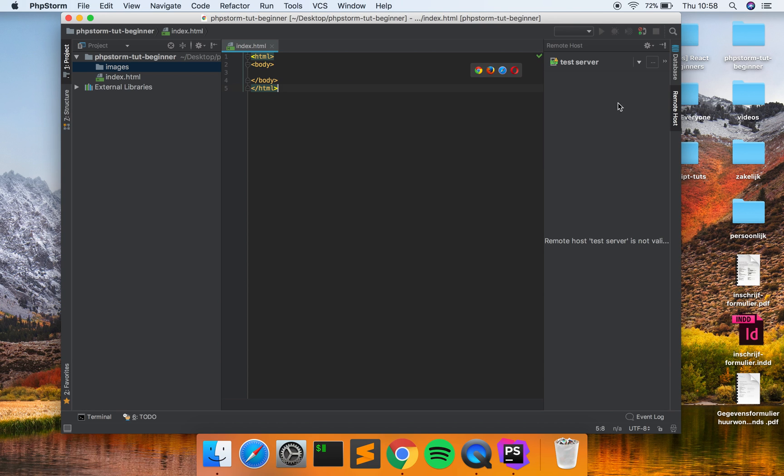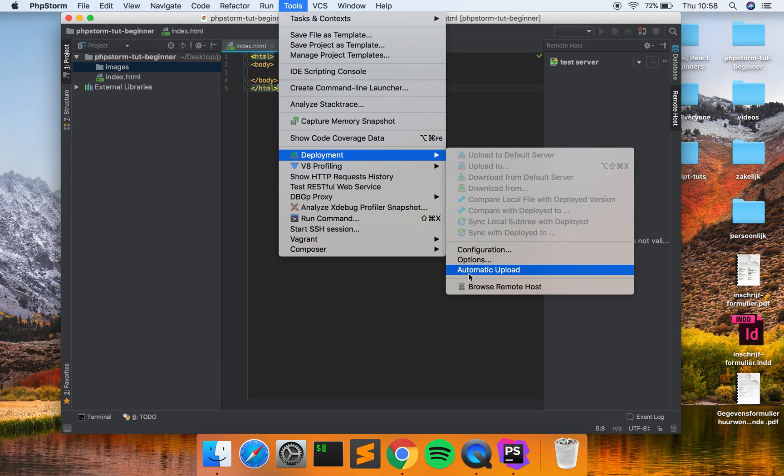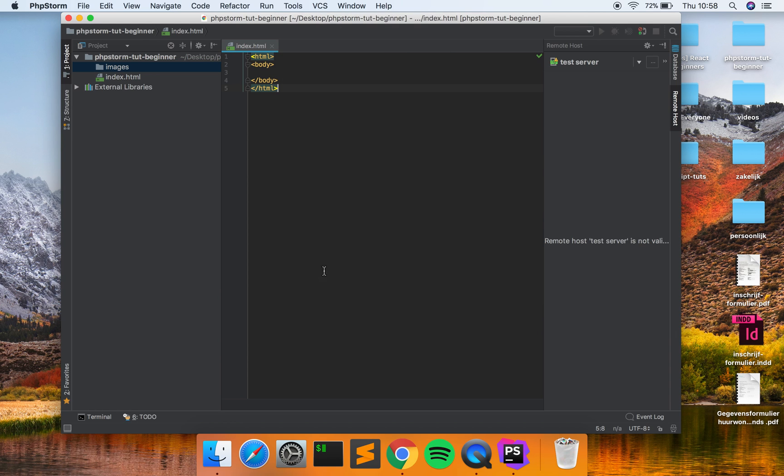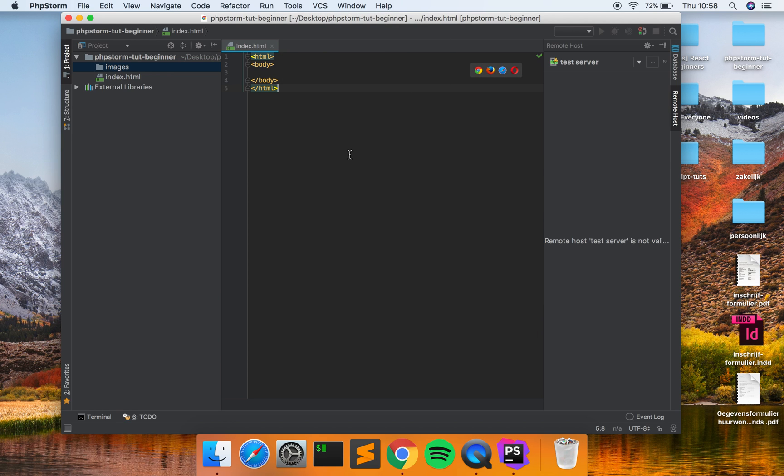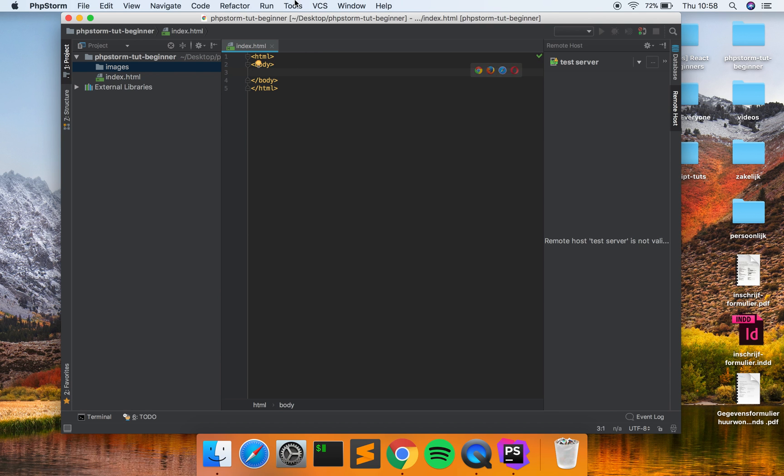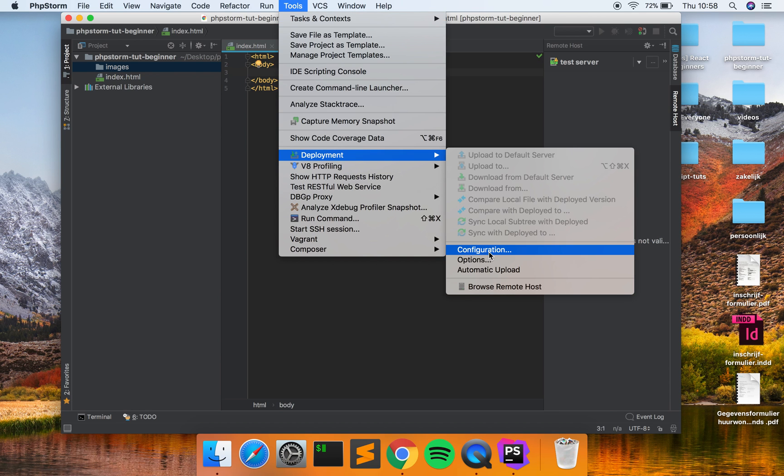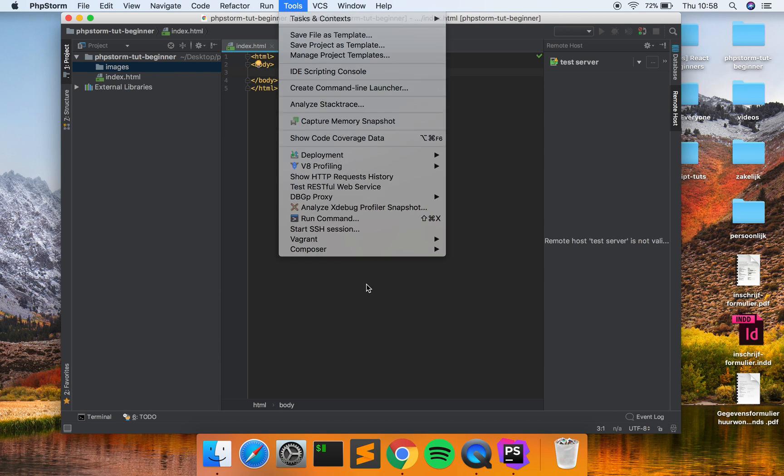But if you have and you go to Tools, Deployment, and Automatic Upload, then it will automatically upload your files to the server when you click Command S. Right, so that was it guys. I hope it's clear how to connect to a server: clicking Deployment, Configuration. So that was the tutorial for this one. I think is the most important thing in PHPStorm overall.